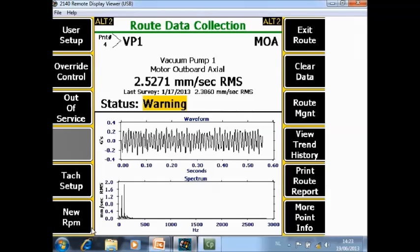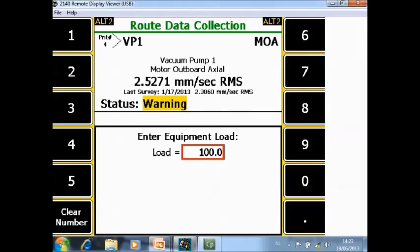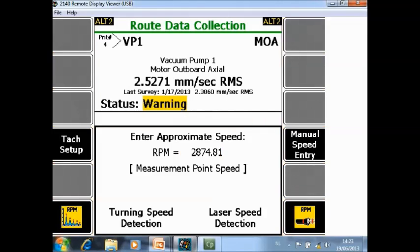In new RPM, you can specify a new RPM for your measurement point. There will be dedicated video tutorials about this screen as well.